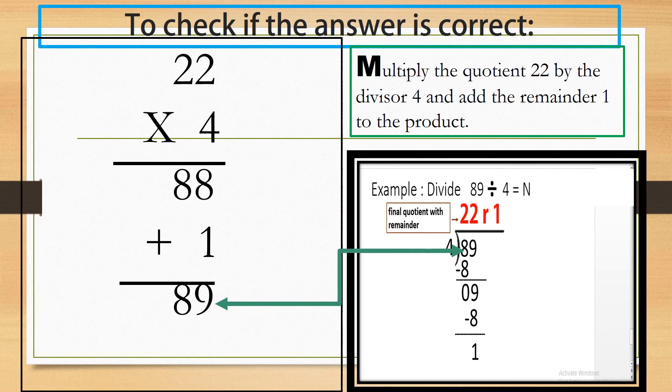To check if the answer is correct, multiply the quotient 22 by the divisor 4 and add the remainder 1 to the product. If the sum of the product and the remainder is the same as the dividend, then your answer is correct.